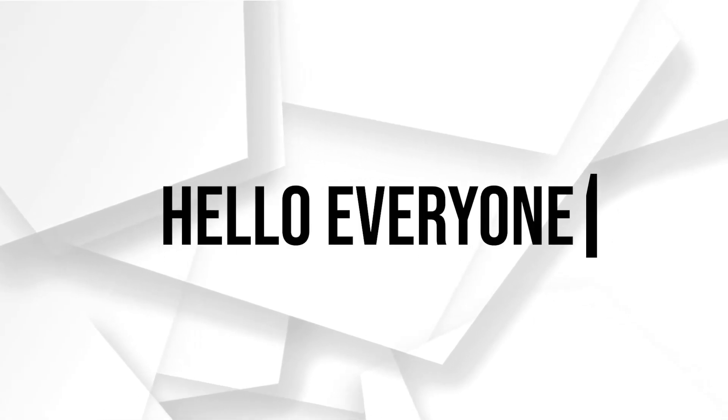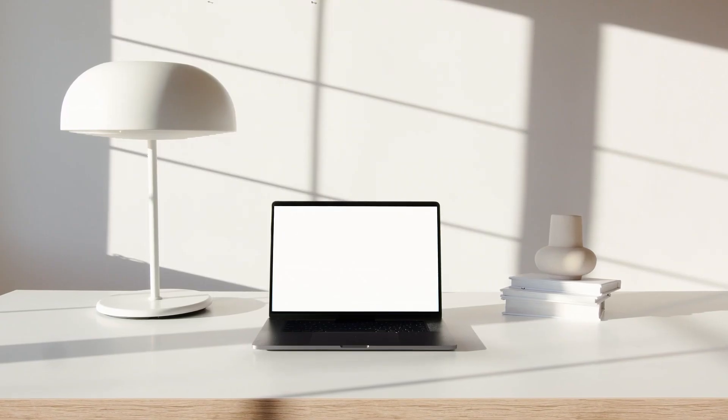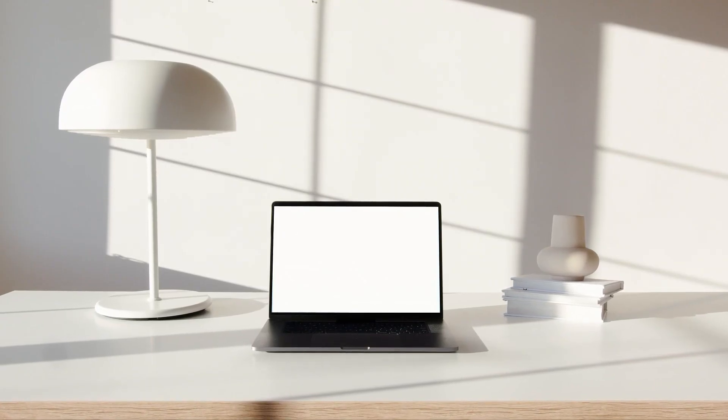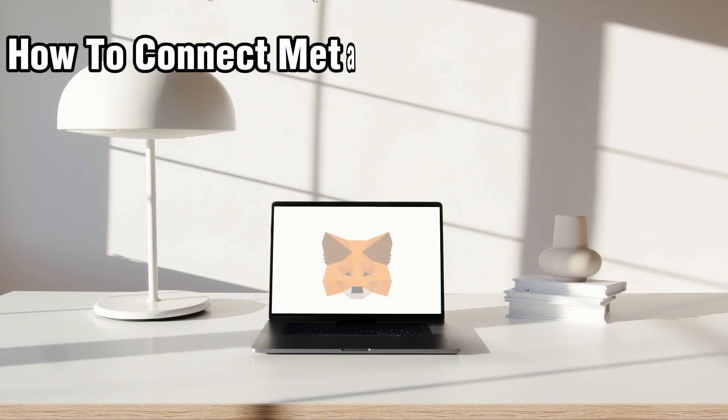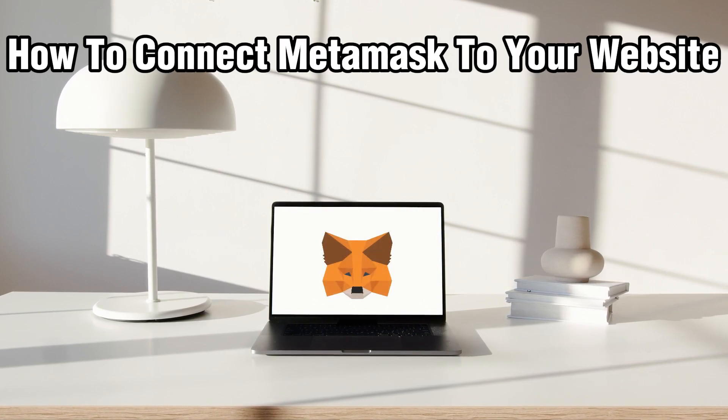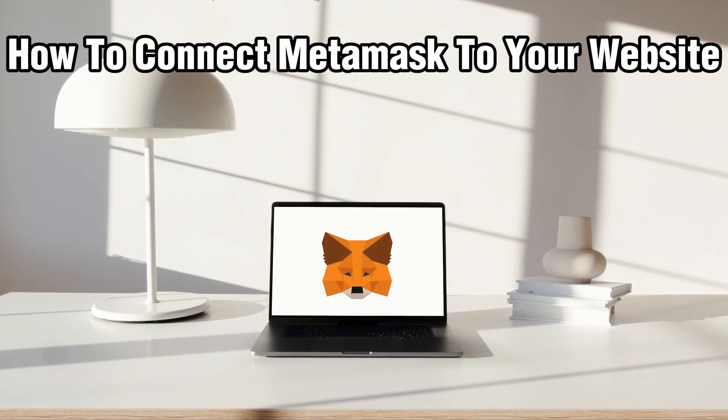Hello everyone and welcome back to our channel. In today's video I'll be showing you how to connect MetaMask to your website in 2023.